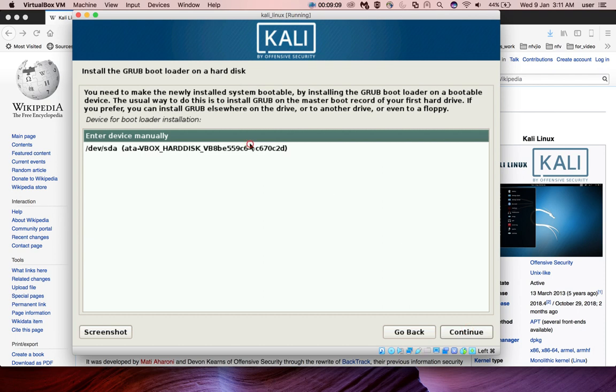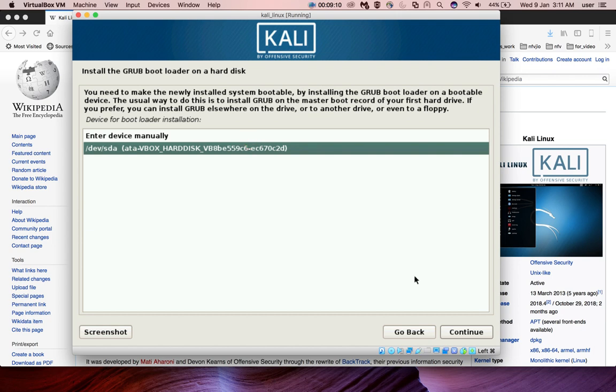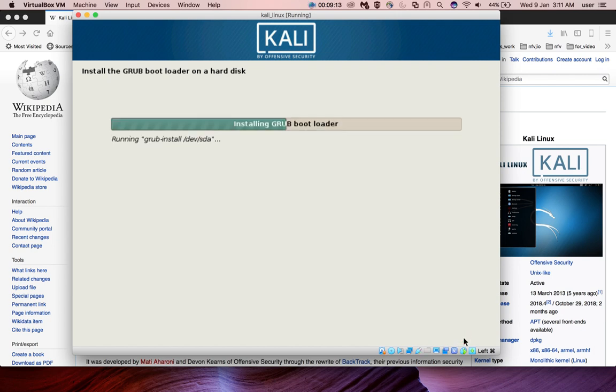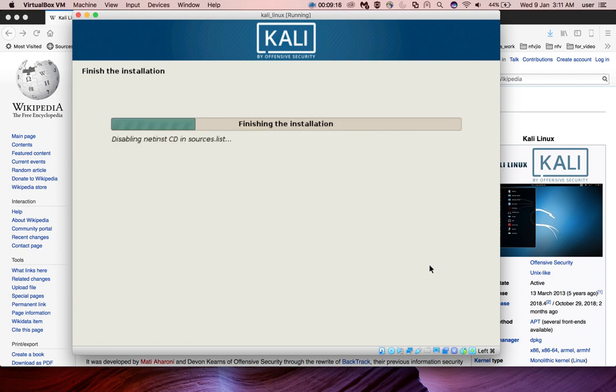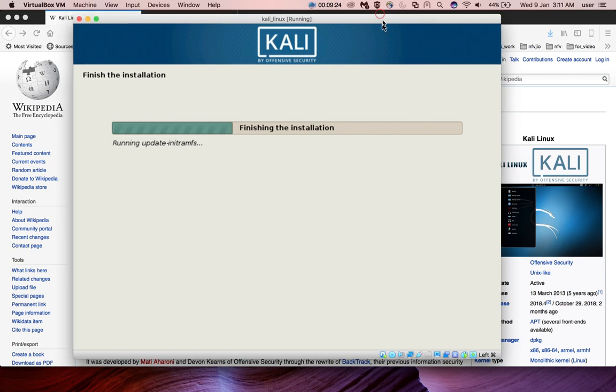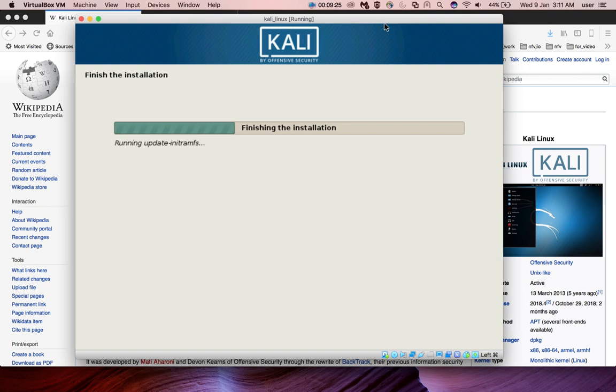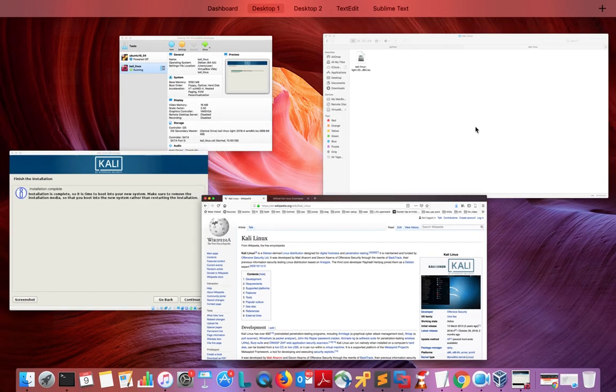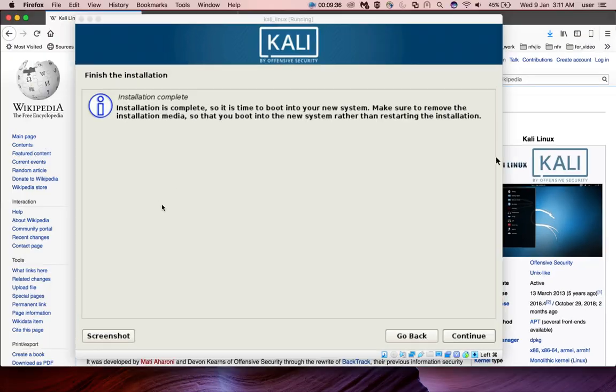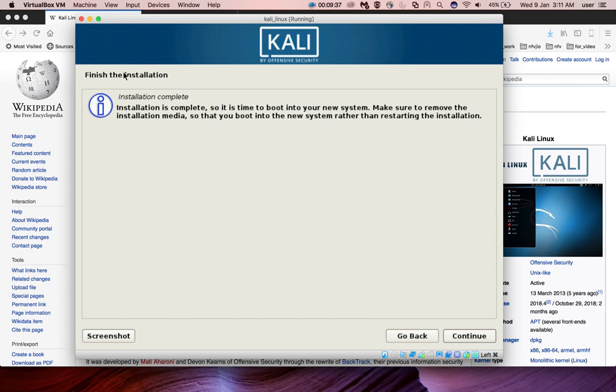Then select the first option and click on continue. Now it's finishing the installation. Installation has completed, now let me click on continue.